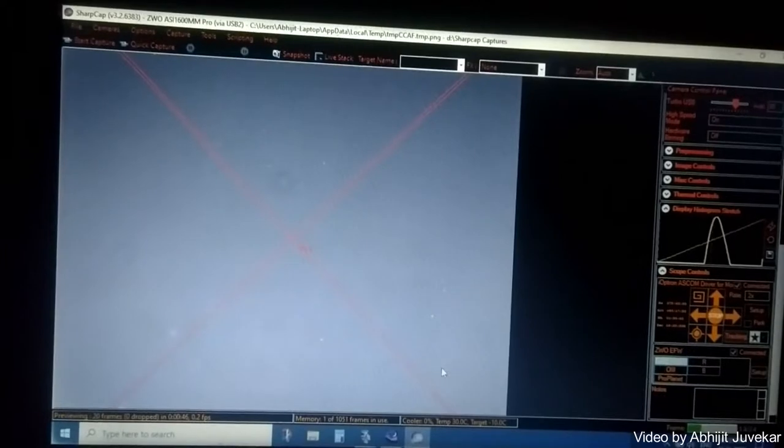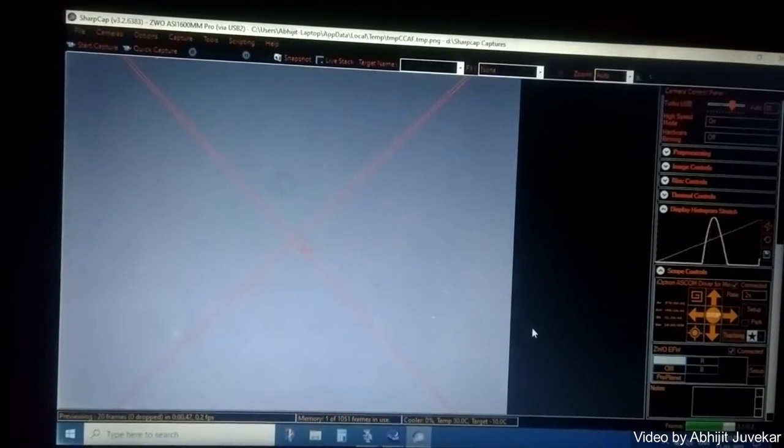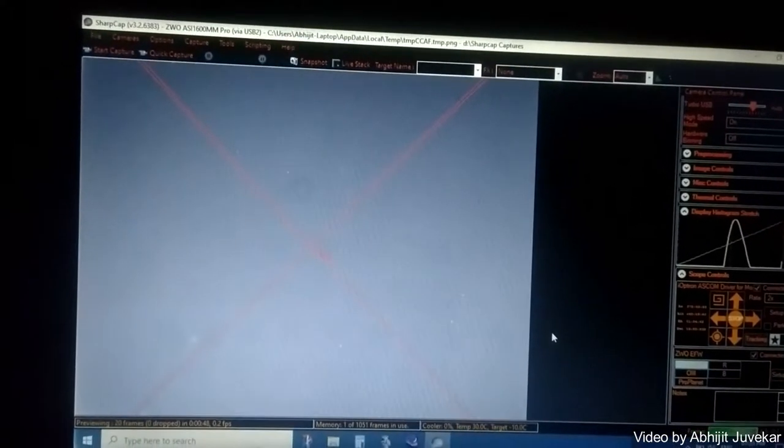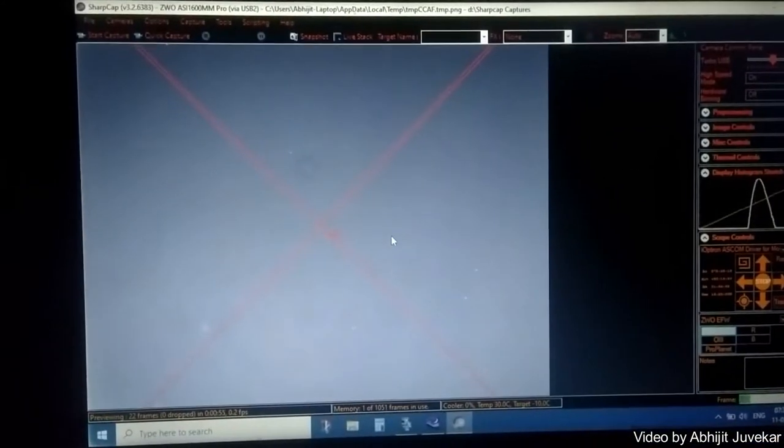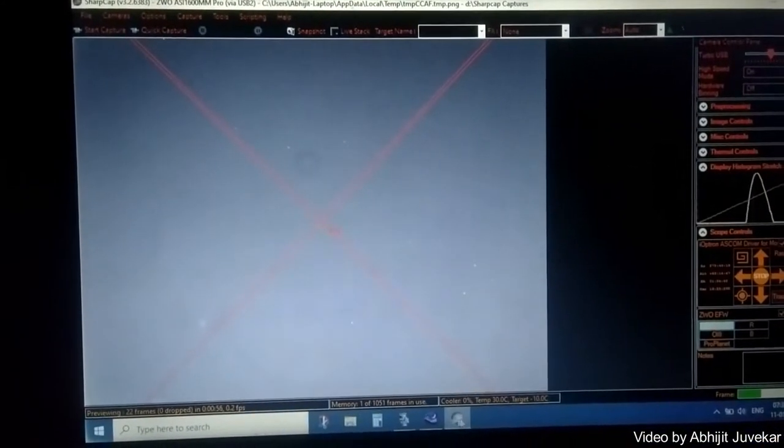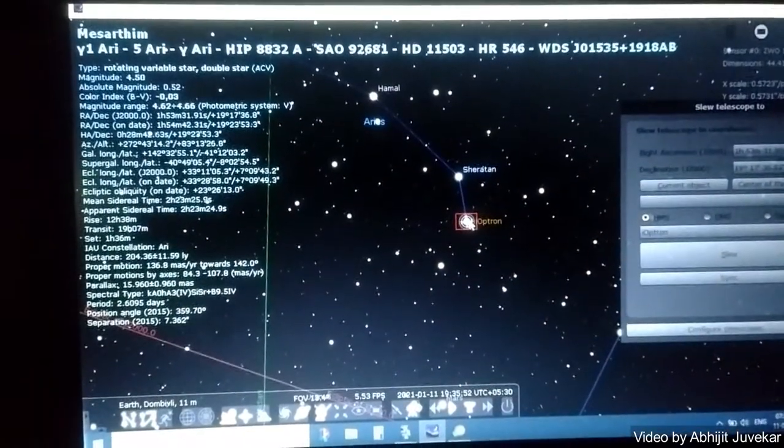You can see there is no star here. The bright star has to be in this center but it is not there. So what we are doing is we are getting the star in center for Stellarium.